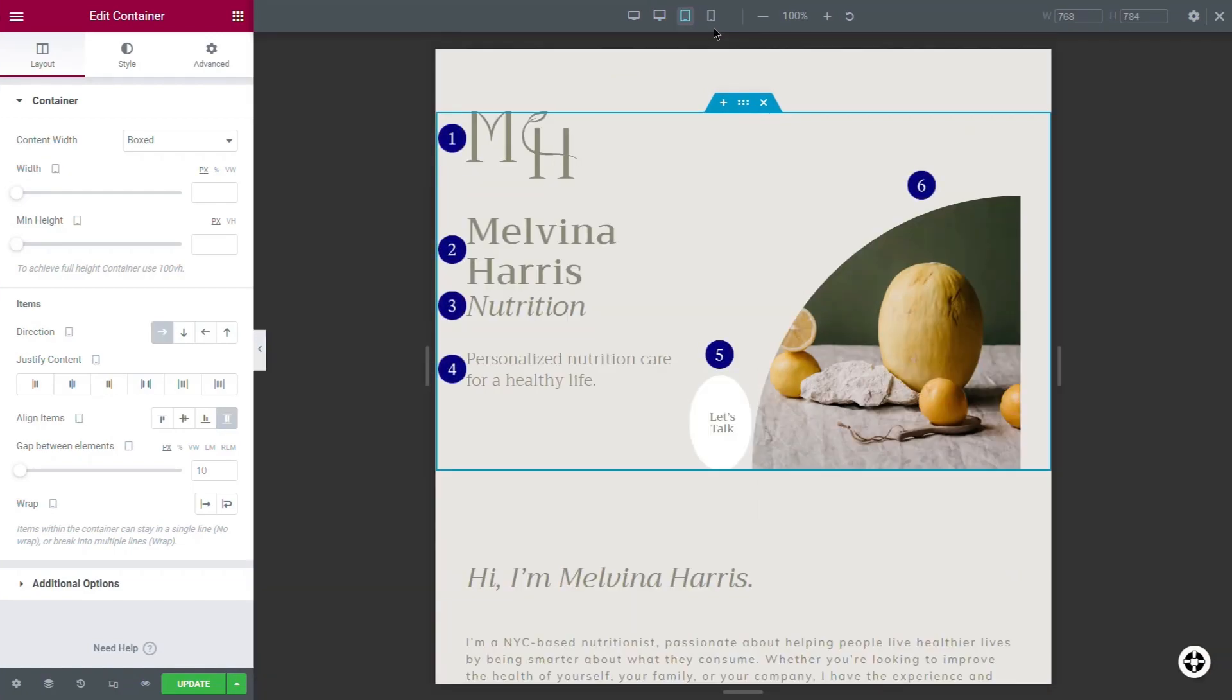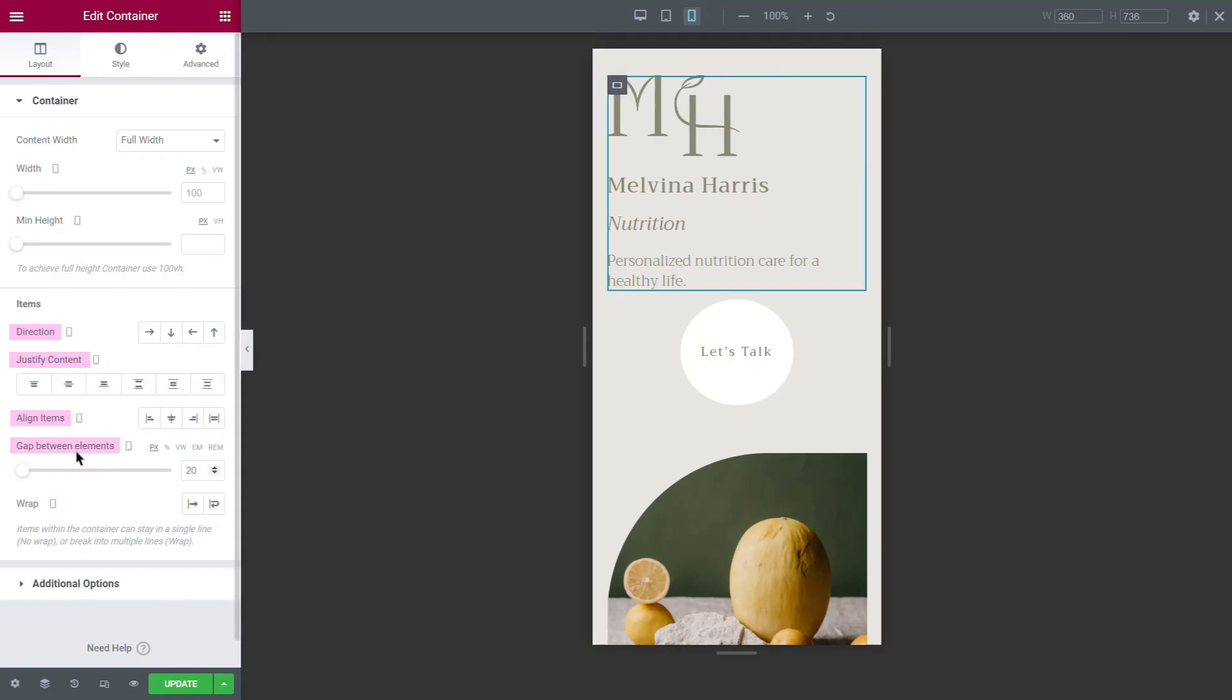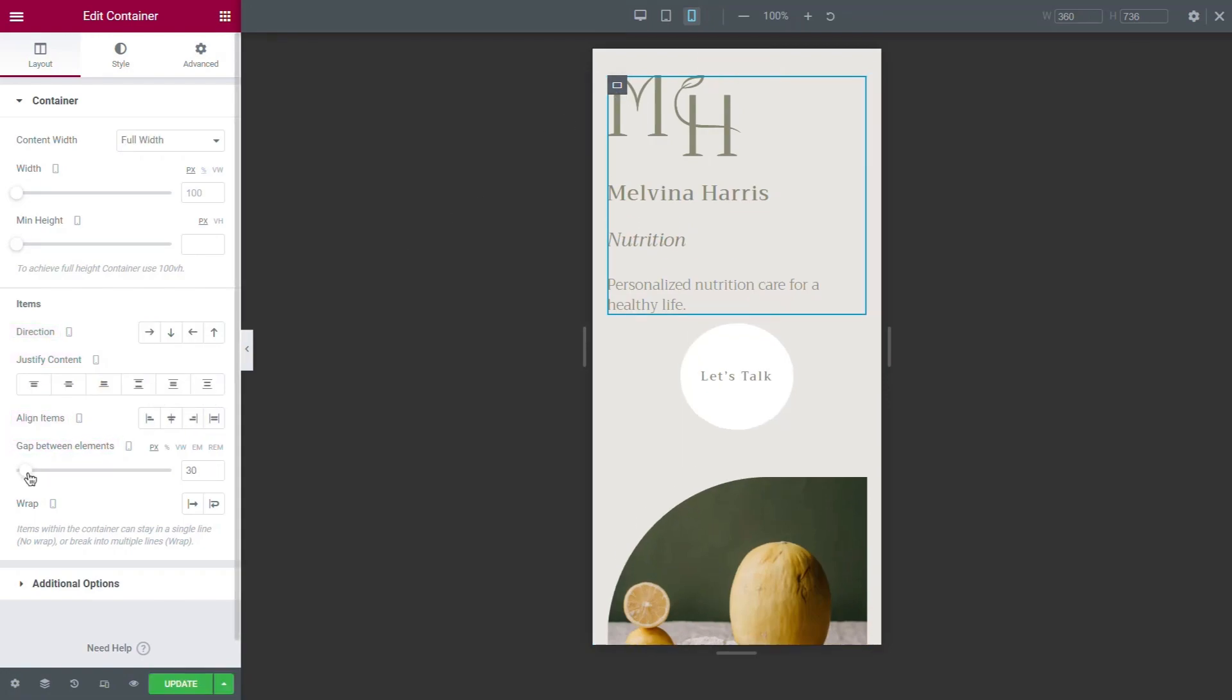You can set a different direction, a different justify content setting, alignment, and item gap for any screen size.